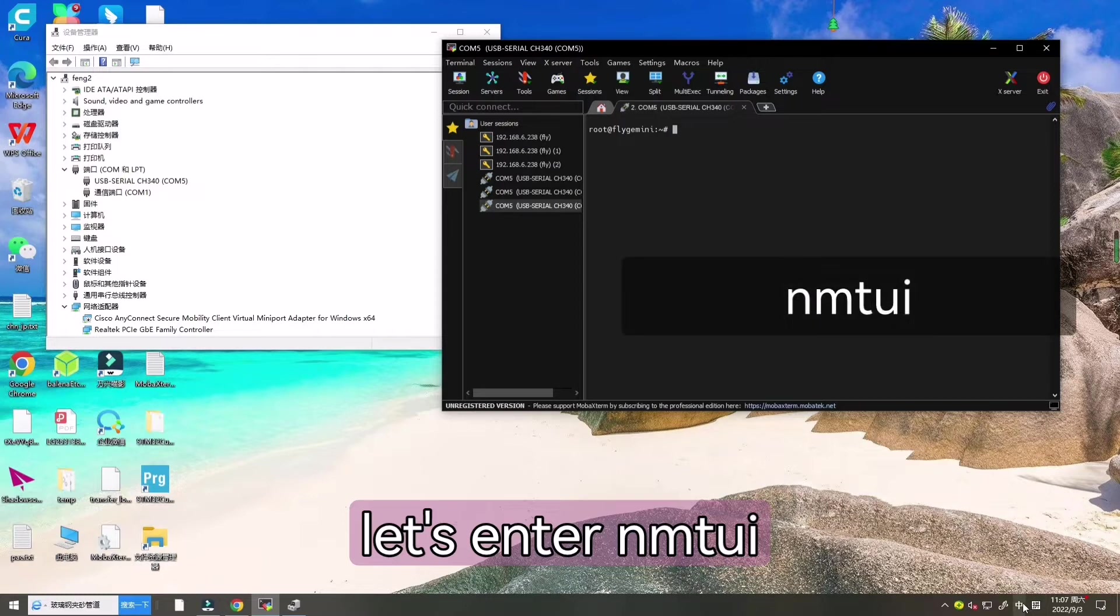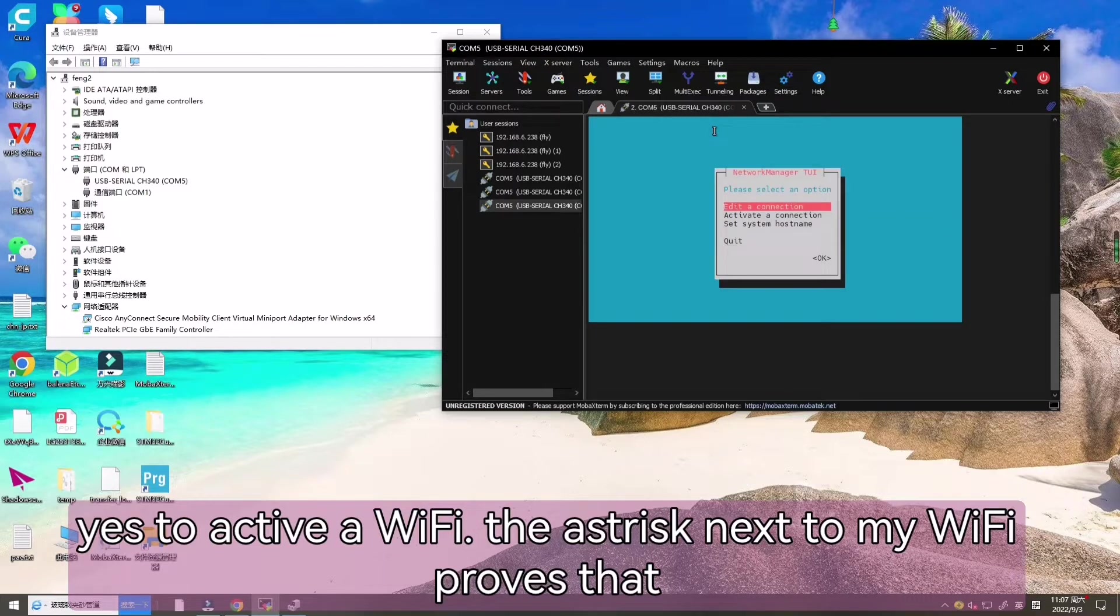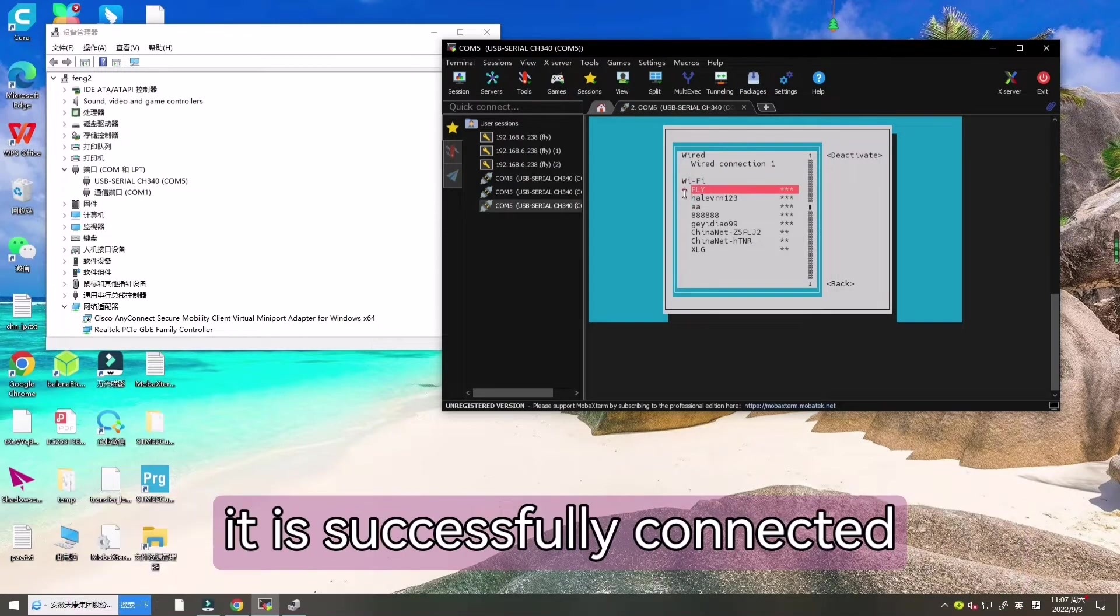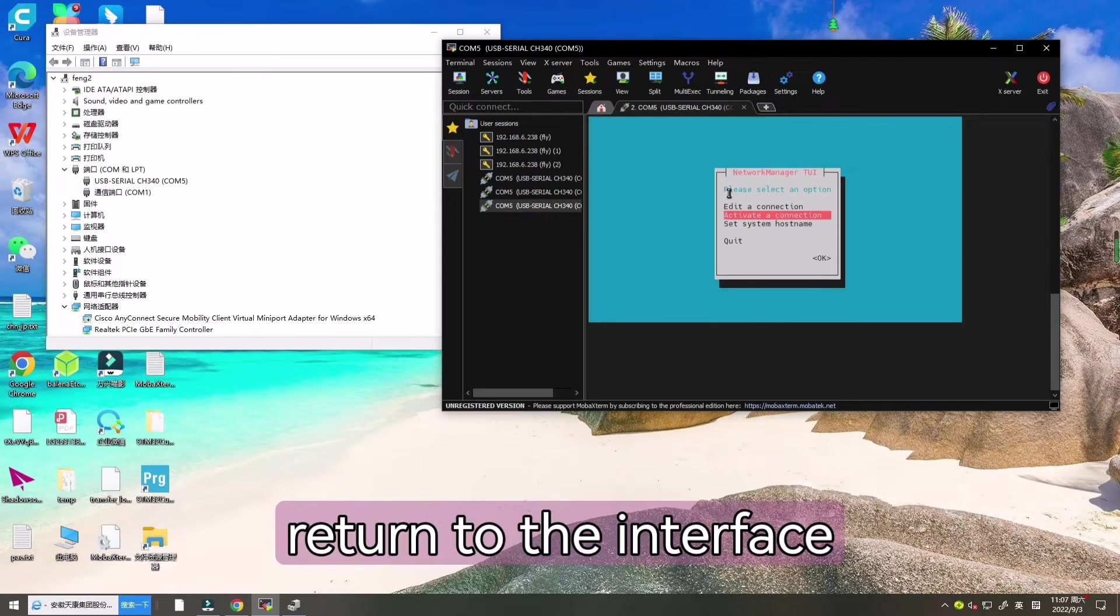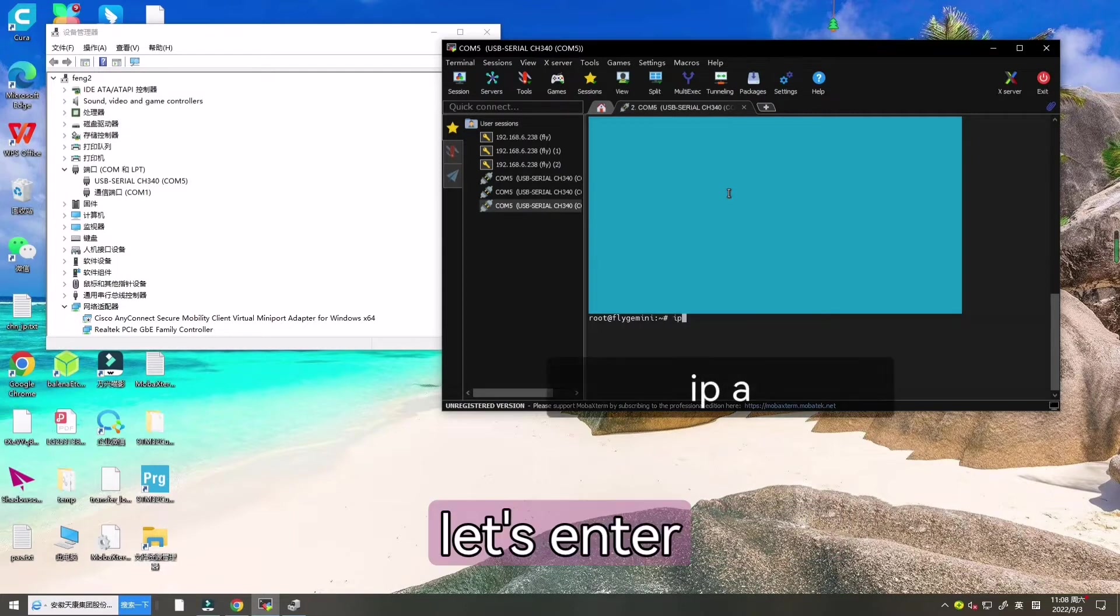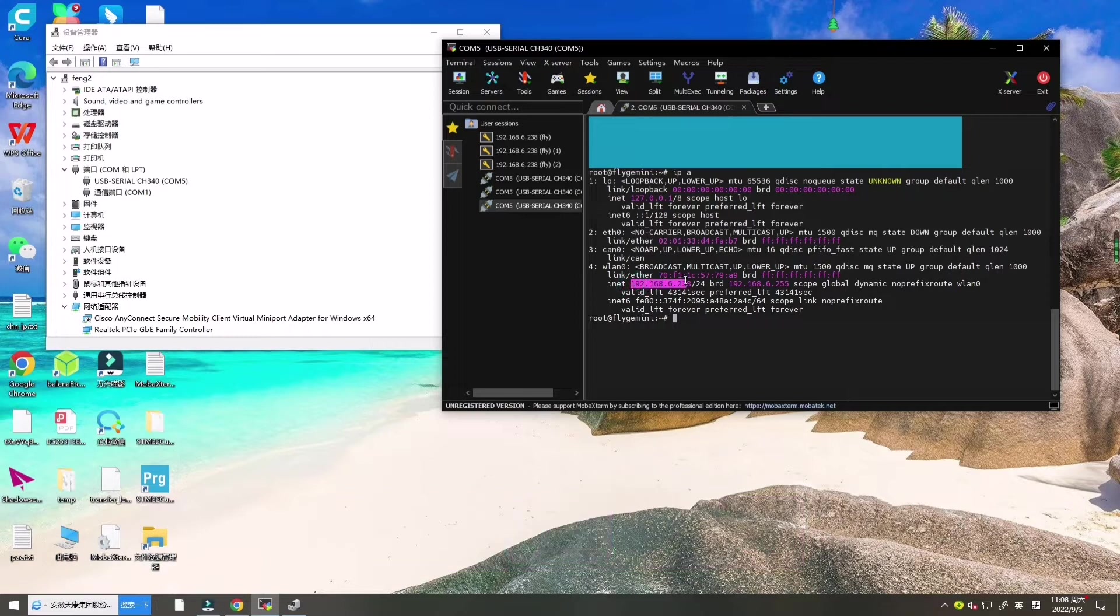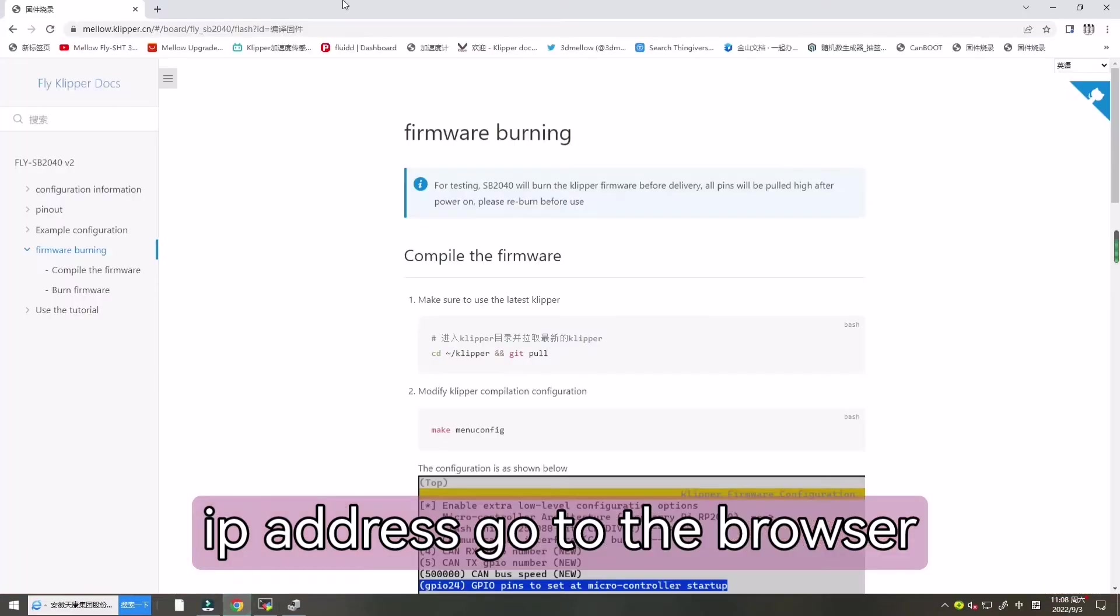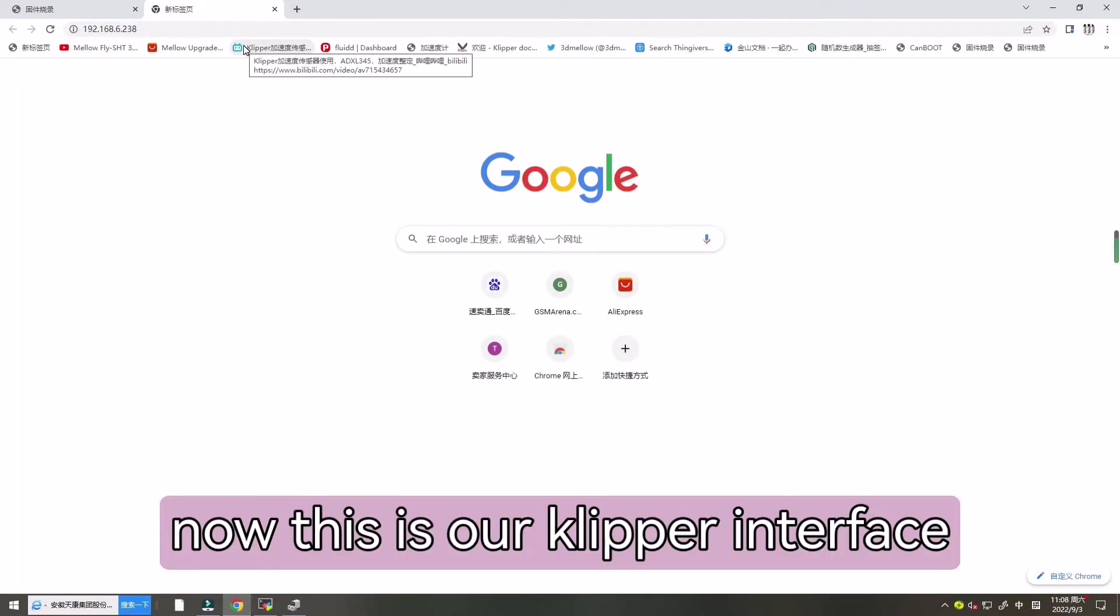Now let's enter NMTUI to activate WiFi. The SD disk connects to my WiFi. It proves that it is successfully connected. Let's press ESC to return to the interface. Now let's enter IPA to find our IP address. Over there. Now let's copy this IP address. Go to the browser. And now this is our Klipper interface.